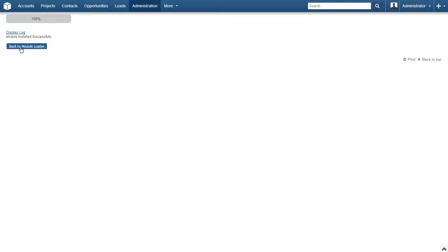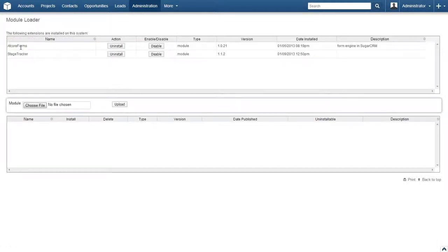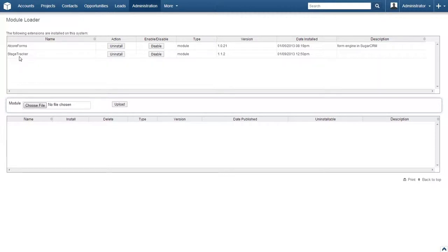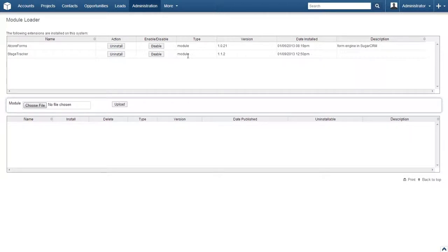We'll go ahead and head back to the module loader screen, so go ahead and click on the module loader button. Once the page loads, the newly installed module will be listed in the top subpanel with the module's name, an uninstall action, a disable action, type, version, installation date, and description listed as well.